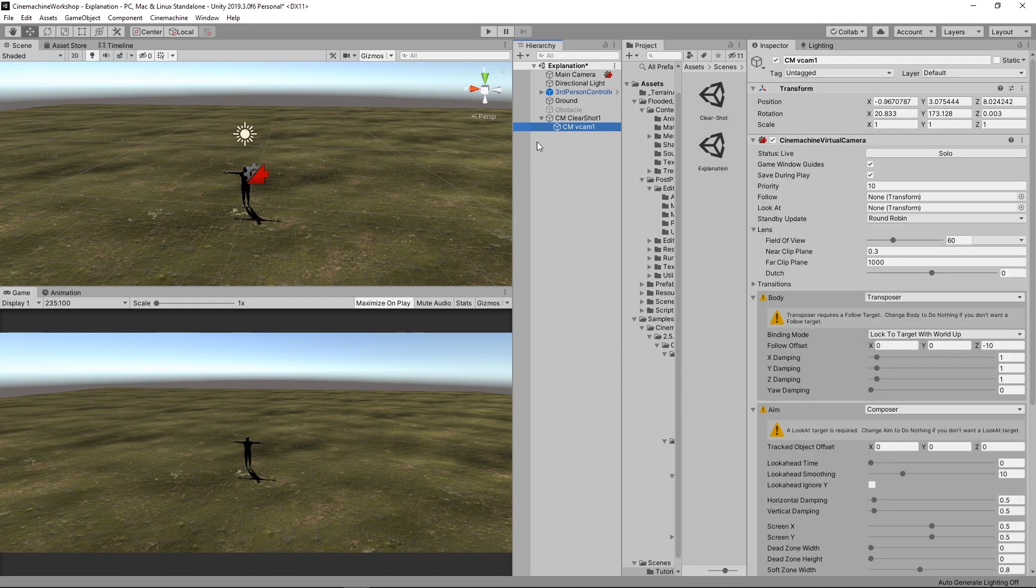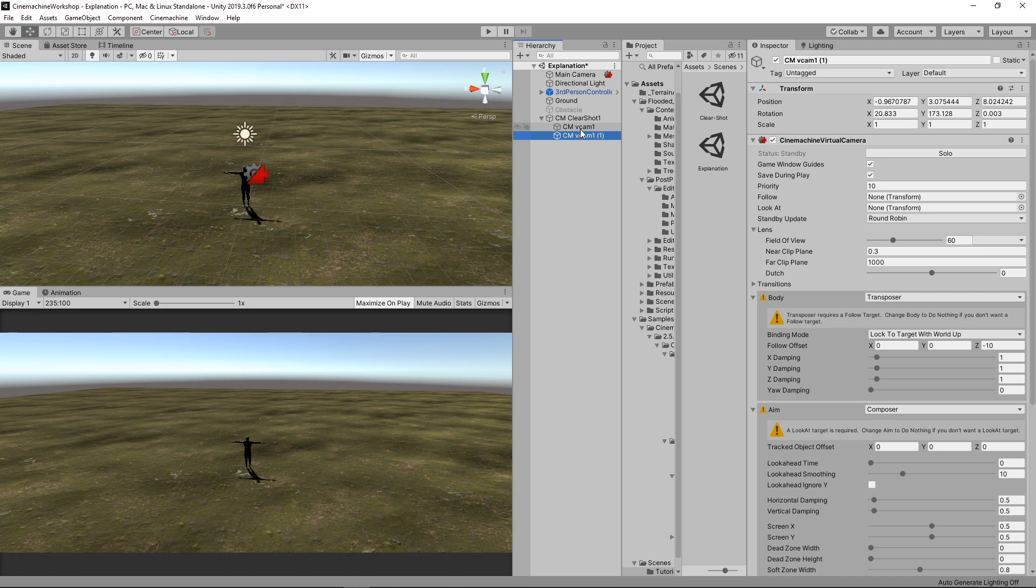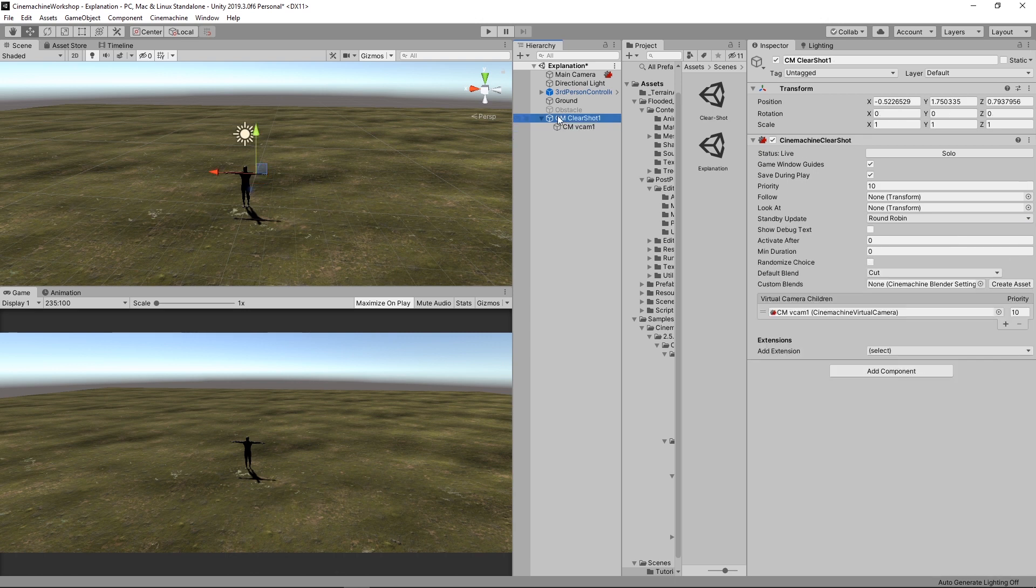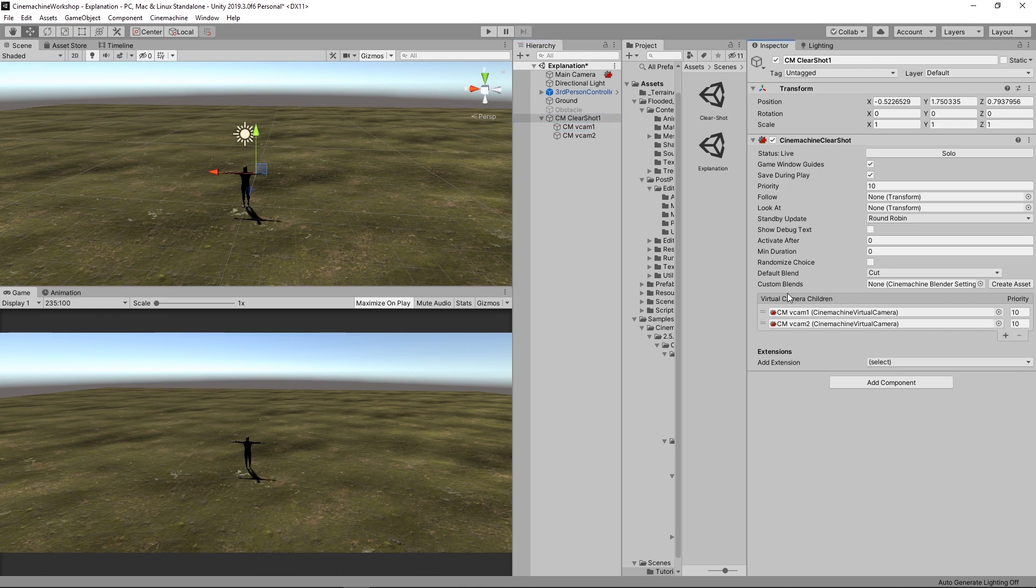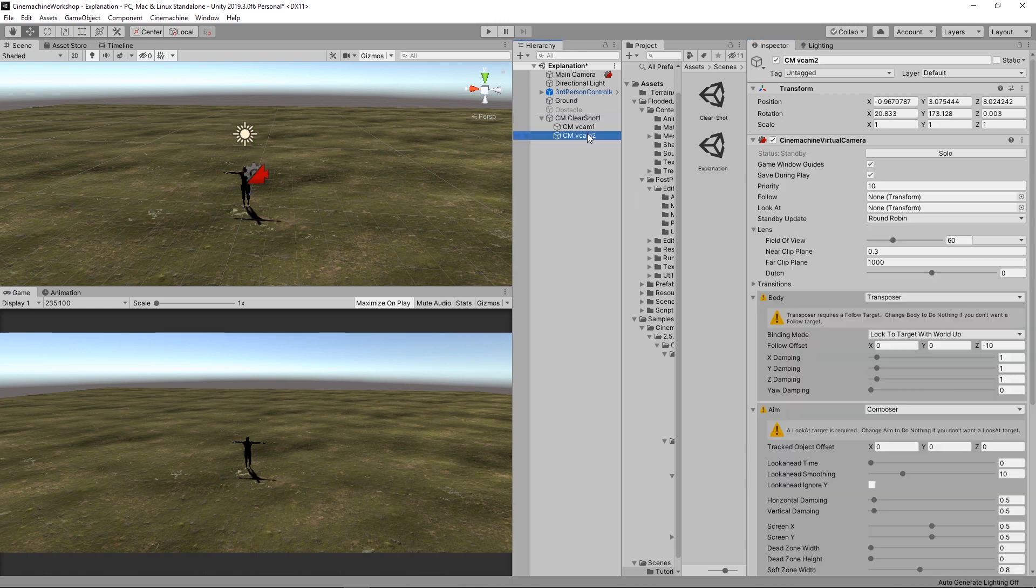To do so, you simply duplicate it. This is one way. Control D or Command D on Mac. Or simply, you can go to the Clear Shot component and just click on the Add button here. And there you go. We have another camera now.